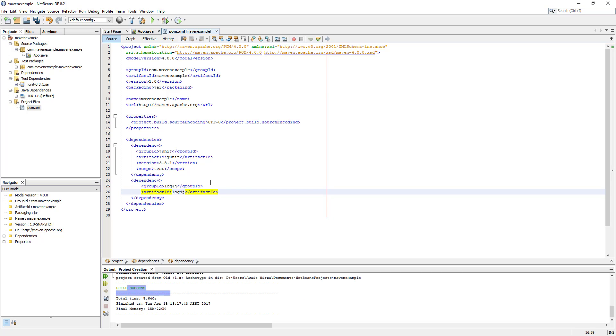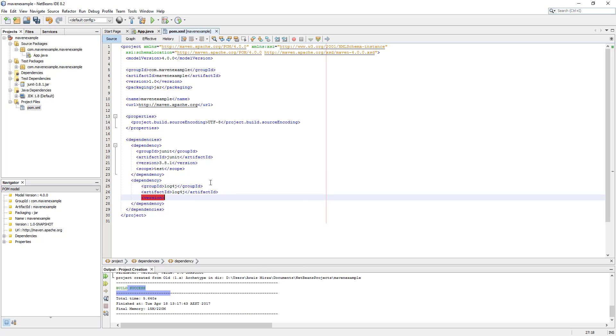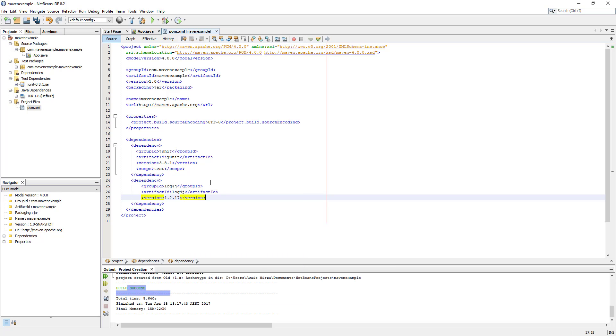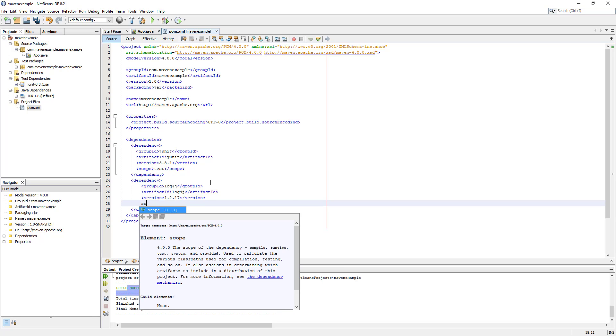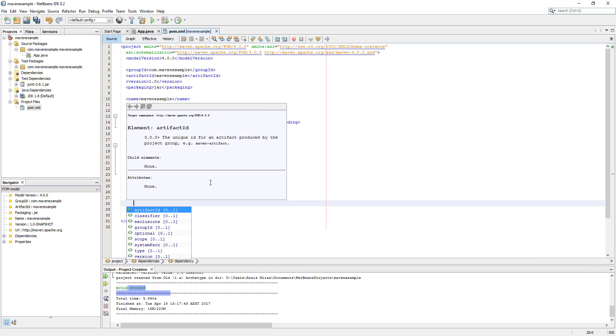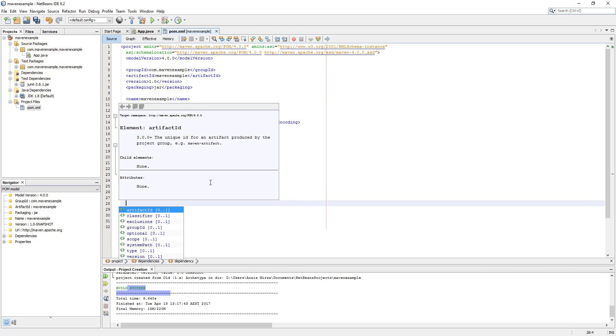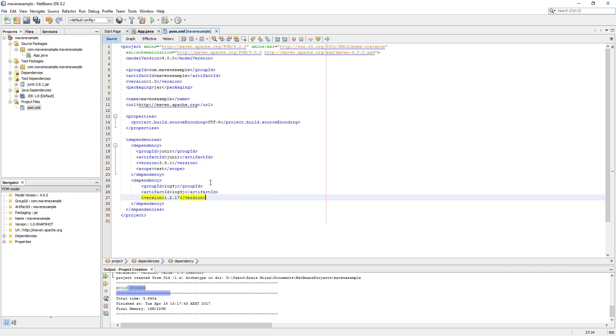Then we have the version. The version we can select one of them. Then we have the scope as well. What is this for? If it's a JUnit you are adding, you can add scope as test. I'm going to save this file.